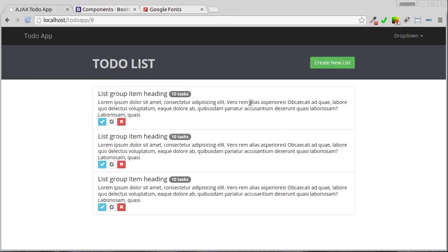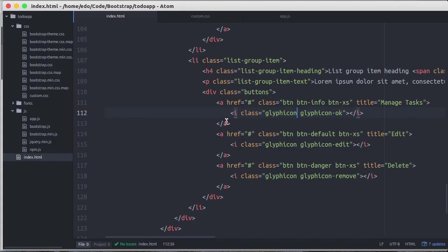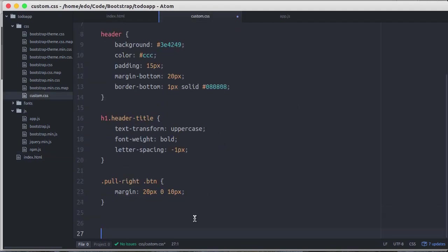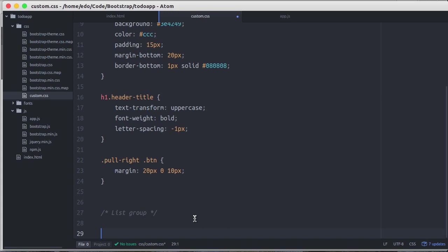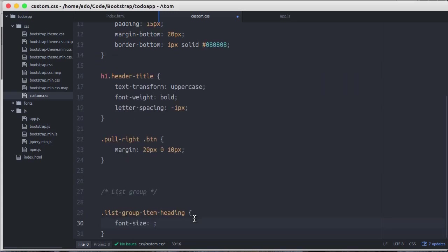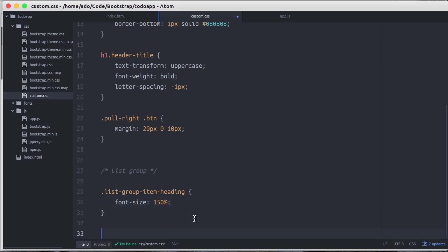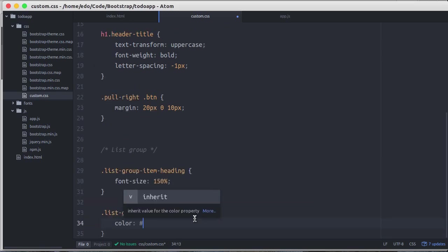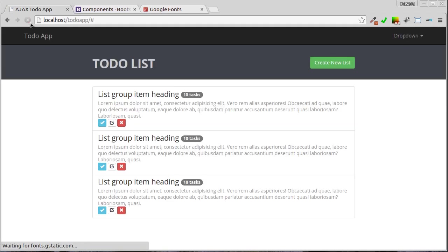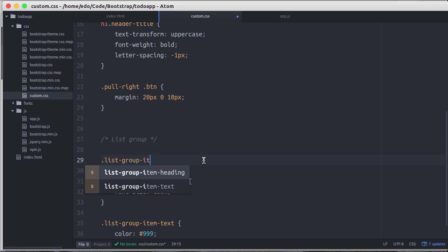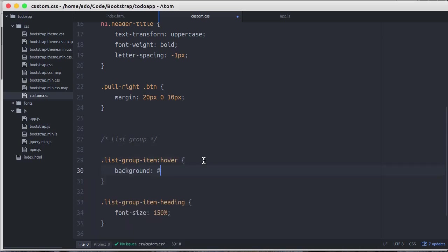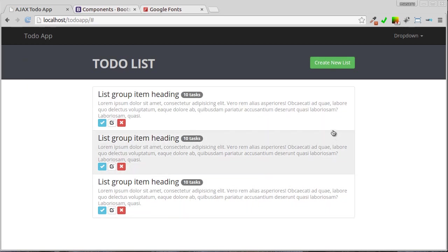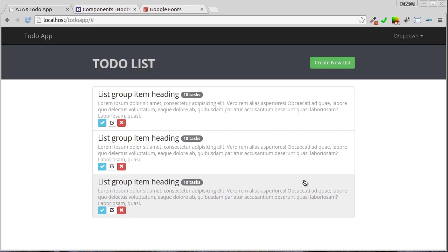Now let's make the list group item heading more bigger and make the group item text color lighter. Much better. Now let's add hover effect to the list item. Pretty good.